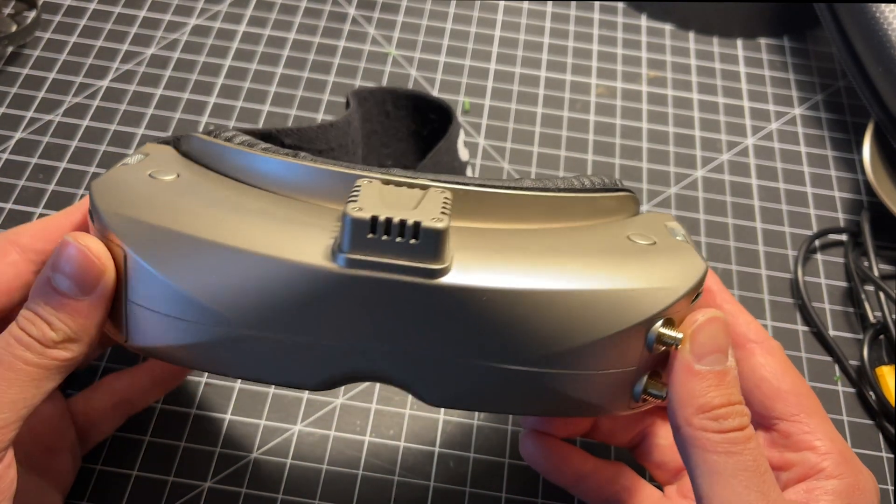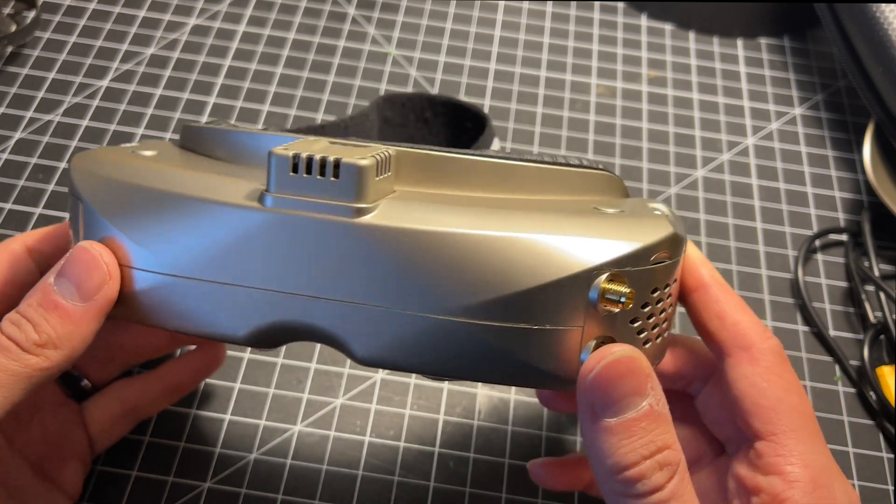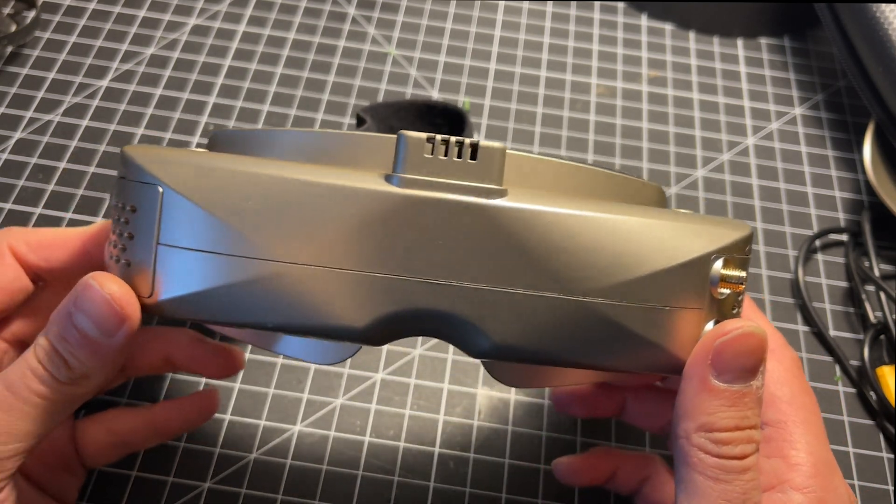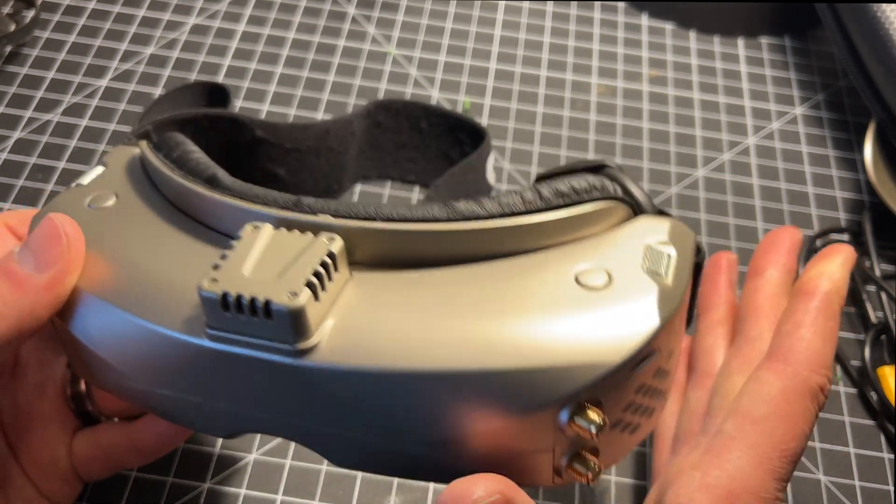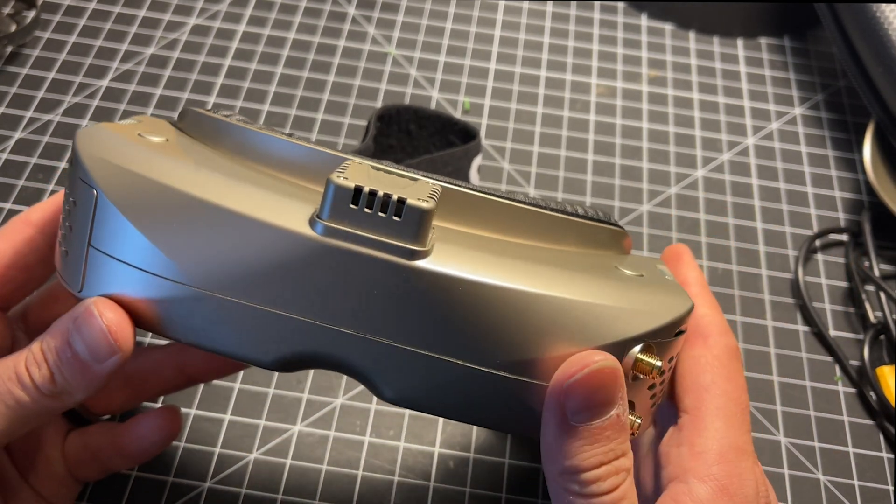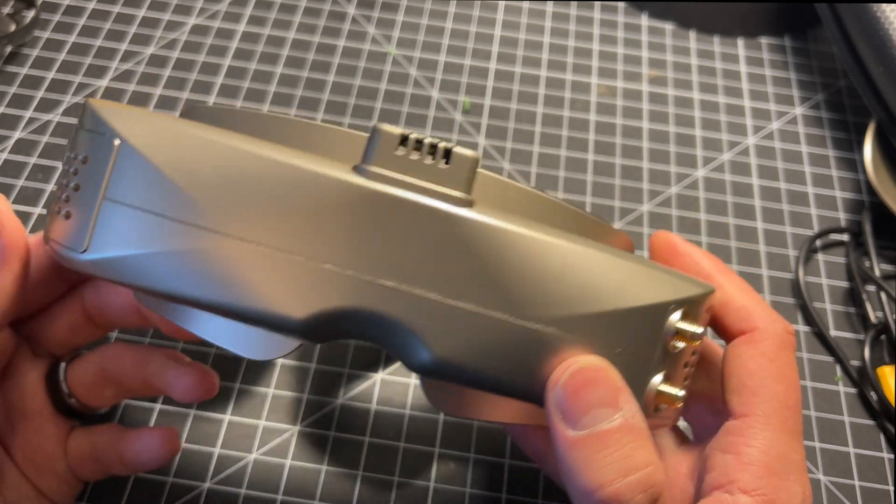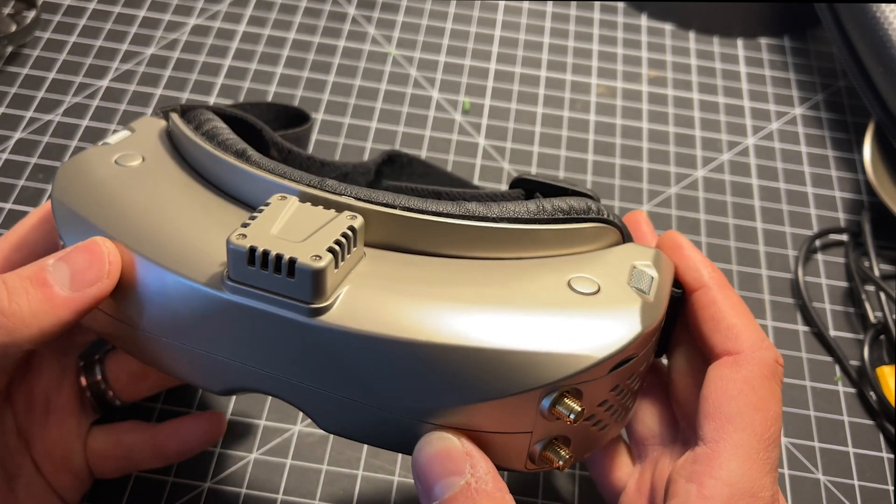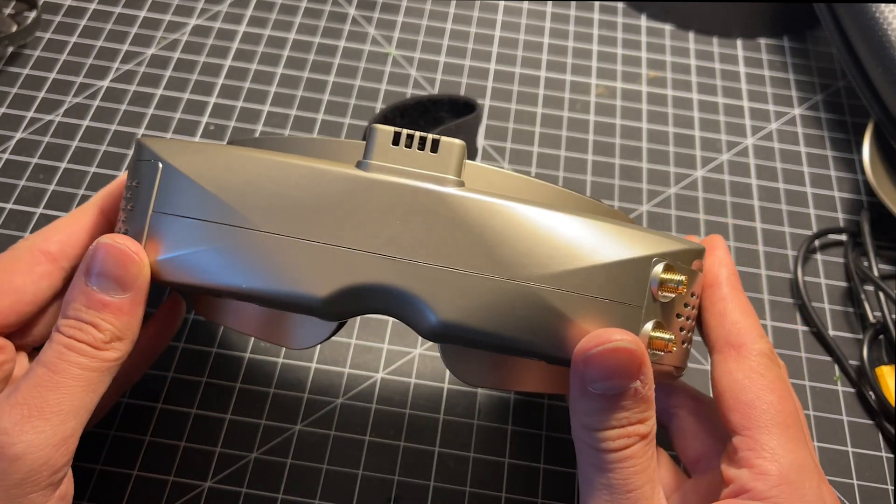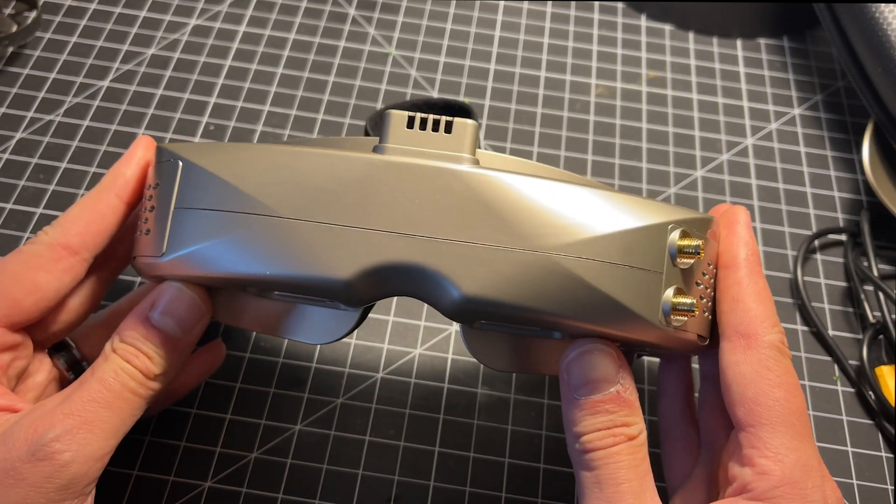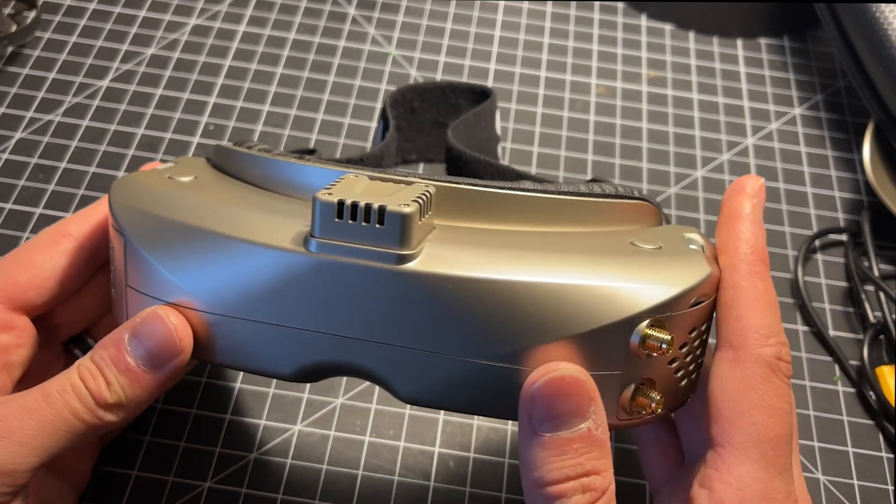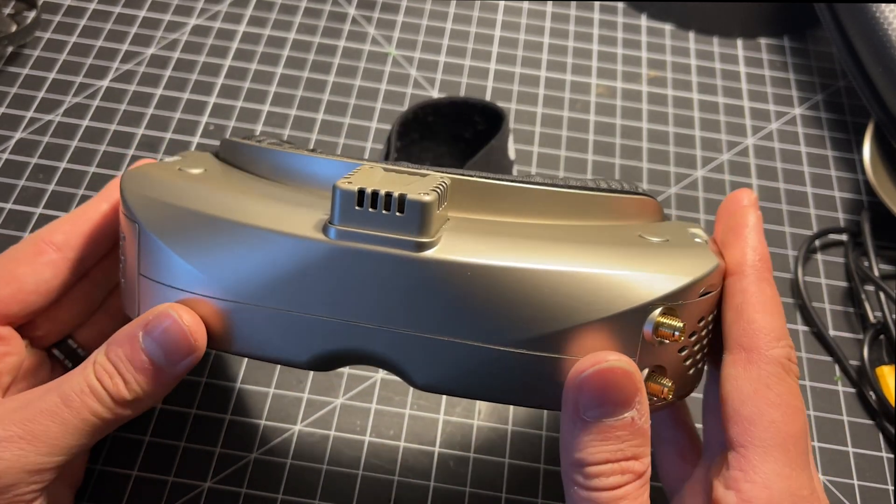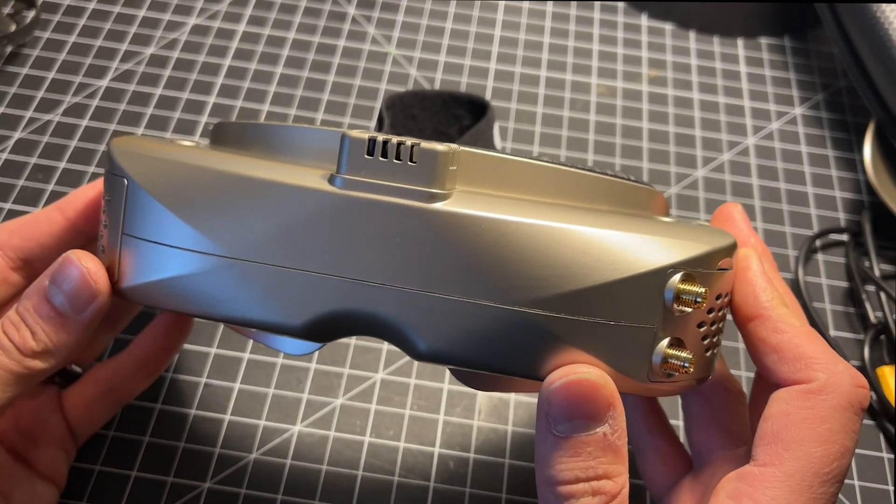Alright guys let me know if you have any questions. Leave me a message down in the comments below. I'd be happy to answer any questions at all or try to help you guys with issues you might be having with your Skyzones. These are my new daily driver goggles and will hopefully continue to be so for a long time.